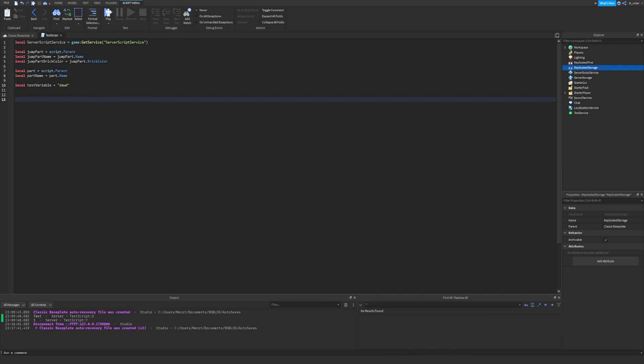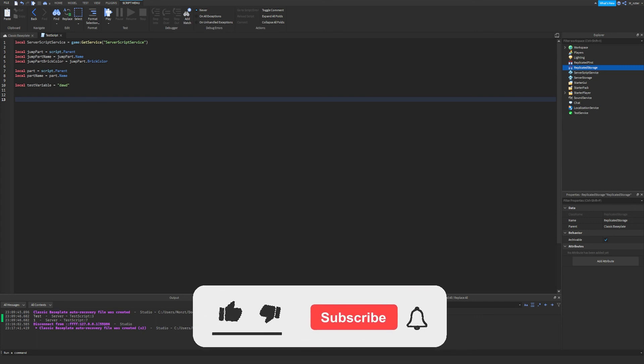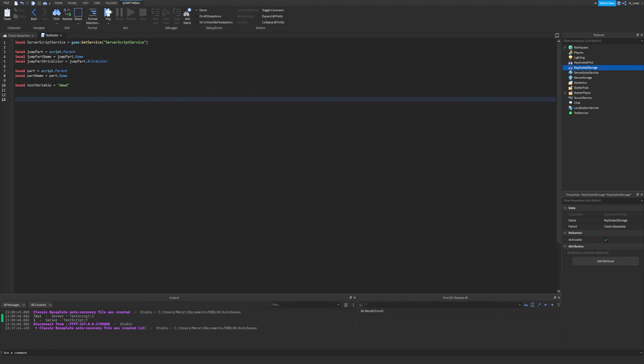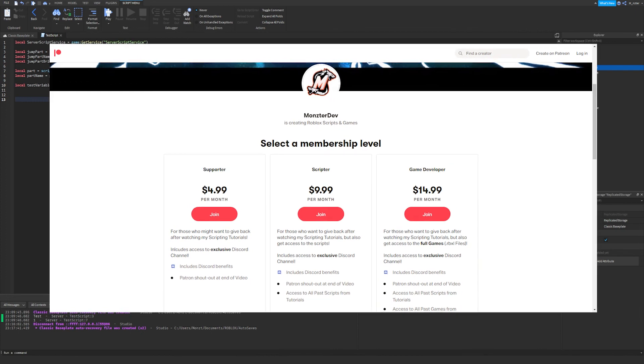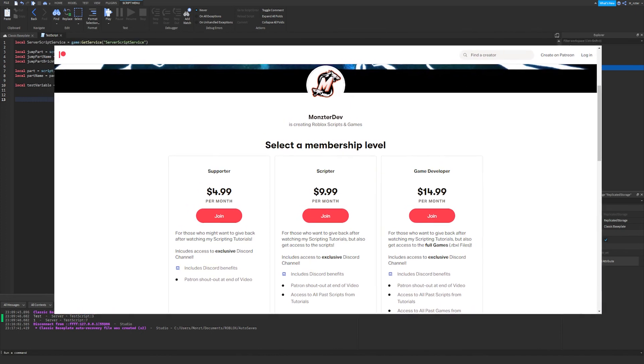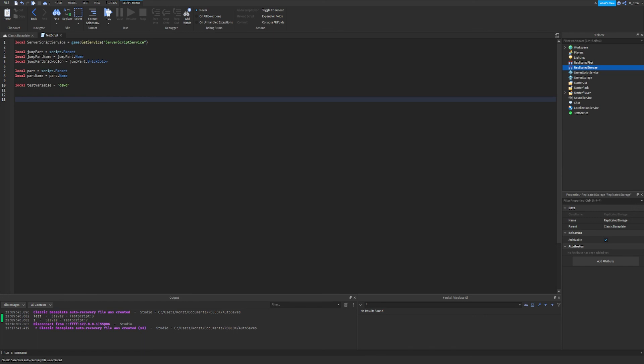Anyways ladies and gentlemen, I think we covered everything we should with variables. Hopefully it didn't get too complicated and hopefully I explained it well enough for you to understand everything. If you did enjoy this video, please smash the like button, and if you're new and want to see more Roblox scripting guides, hit the subscribe button and turn those post notifications on. I also have a Patreon and a community Discord — links down below in the description. Please feel free to provide feedback and ask your questions in the comments. Hopefully this helped you out and I'll see you guys in the next episode.